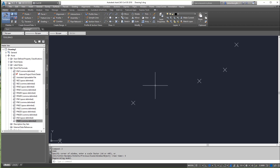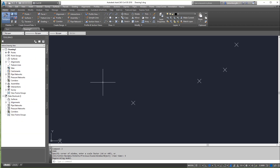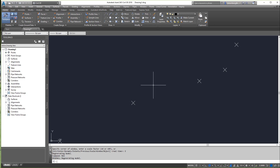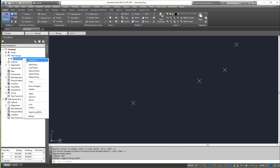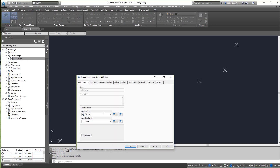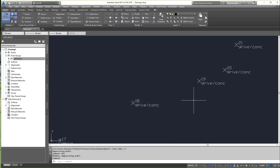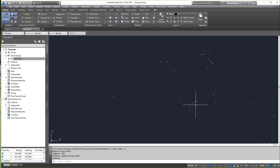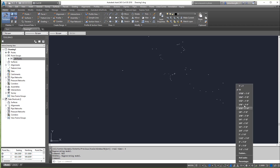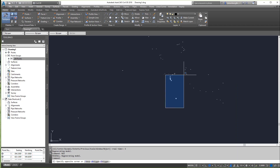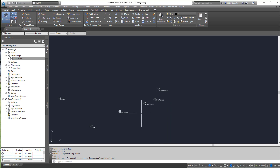A lot of people get worried when there are no descriptions showing. It may be that your All Points group is set to display nothing. Make sure you set that to Standard, hit Apply, hit OK — and voila, you'll be back to the races. Also note your scales here may vary, so make sure you adjust those scales as needed.